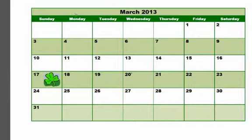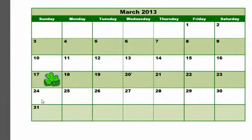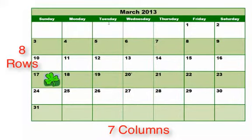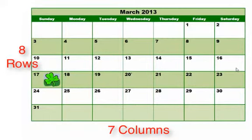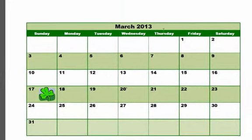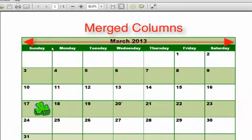Looking at this table we have here, if you count down, there's one, two, three, four, five, six, seven, eight rows going down. And across, we have one, two, three, four, five, six, seven columns going across. So there's eight rows and seven columns. Notice that this top row has been merged so that there's only one column, but there were originally seven that were merged together.